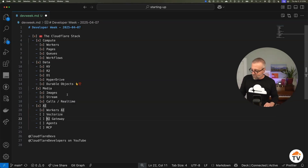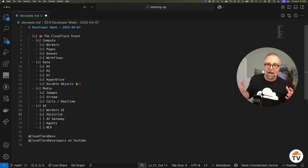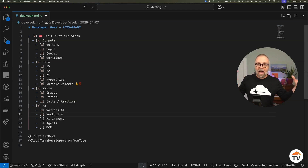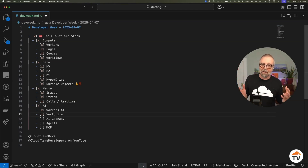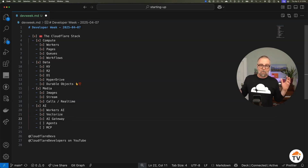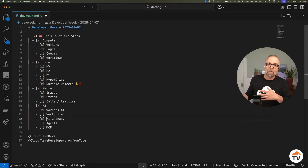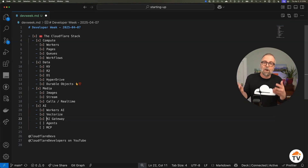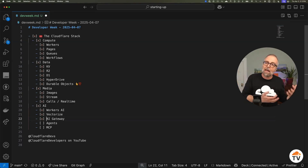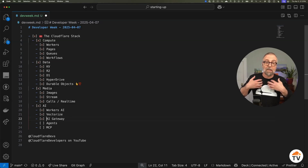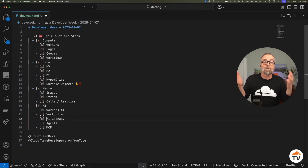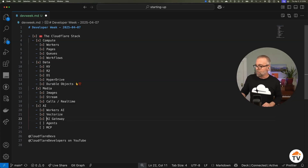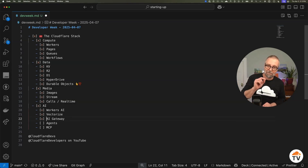We also have Vectorize, a vector database that's very important for RAG-based applications — if you're trying to use your own data, Vectorize is a great use case. AI Gateway is awesome if you're running AI applications and worried about safety — we have guardrails. If you're worried about performance, we have evals, token tracking, and visibility into how people are using your application. It works for all models, not just the ones we host, and supports fallbacks too.